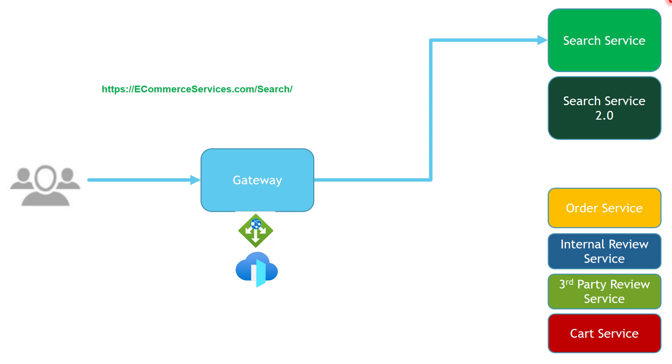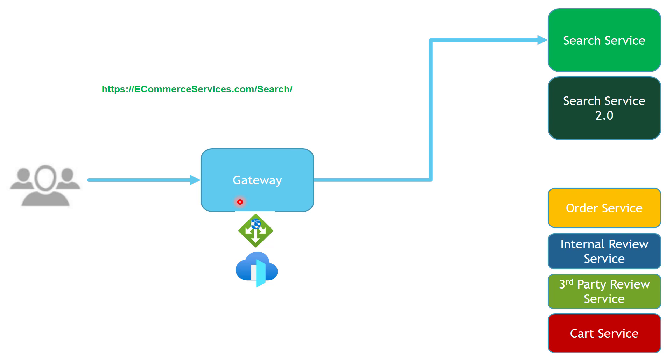Let's assume that these two services have been implemented using different technologies, like the old one has been implemented using Azure App Service, and the new one has been implemented using Azure Functions App. And we want our client to consume Search Service 2. So all we need to do is to change the routing rules in the gateway.